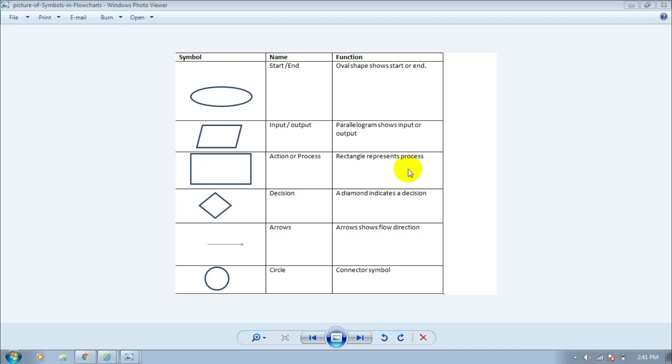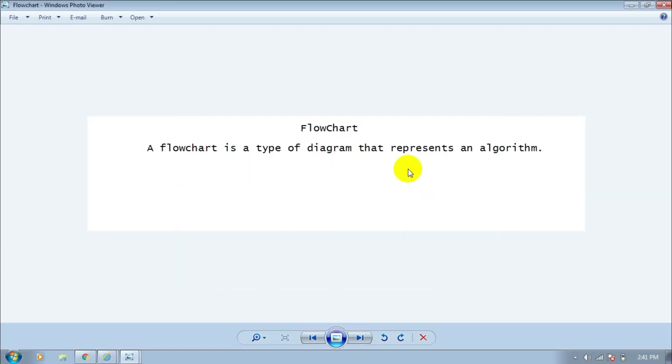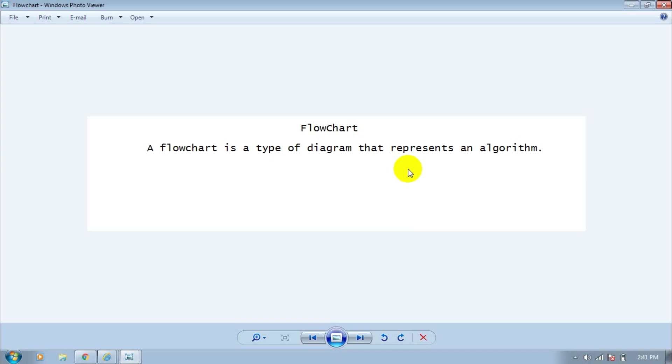Hello viewers, what's up? I'm Rajesh. In this tutorial I will talk about programming flowcharts, so let's get started. What is a flowchart? A flowchart is a type of diagram that represents an algorithm. There are two kinds of programming flowcharts: the first one is program flowchart, and the second one is system flowchart. Today I will talk about program flowcharts.